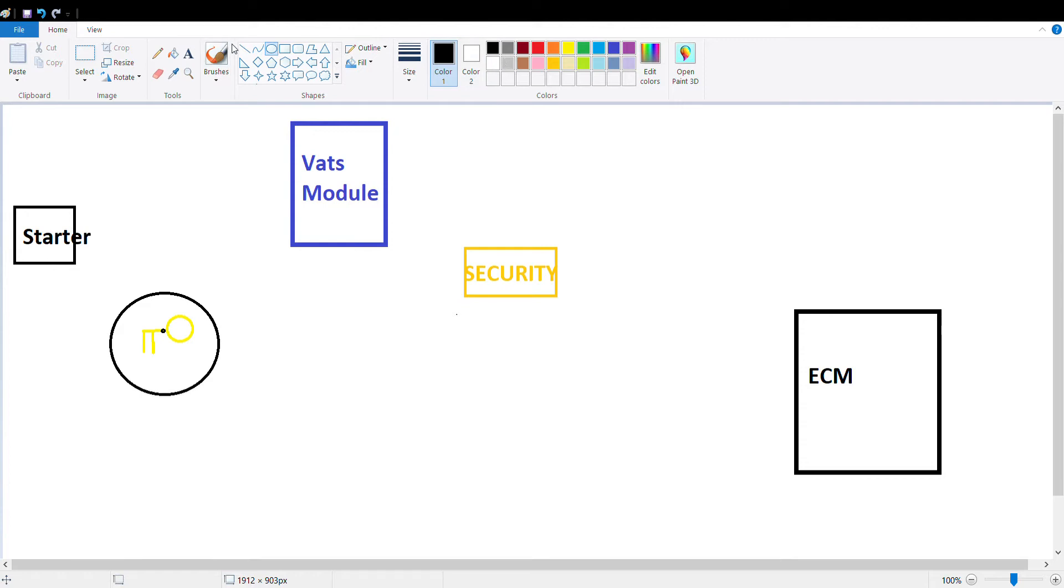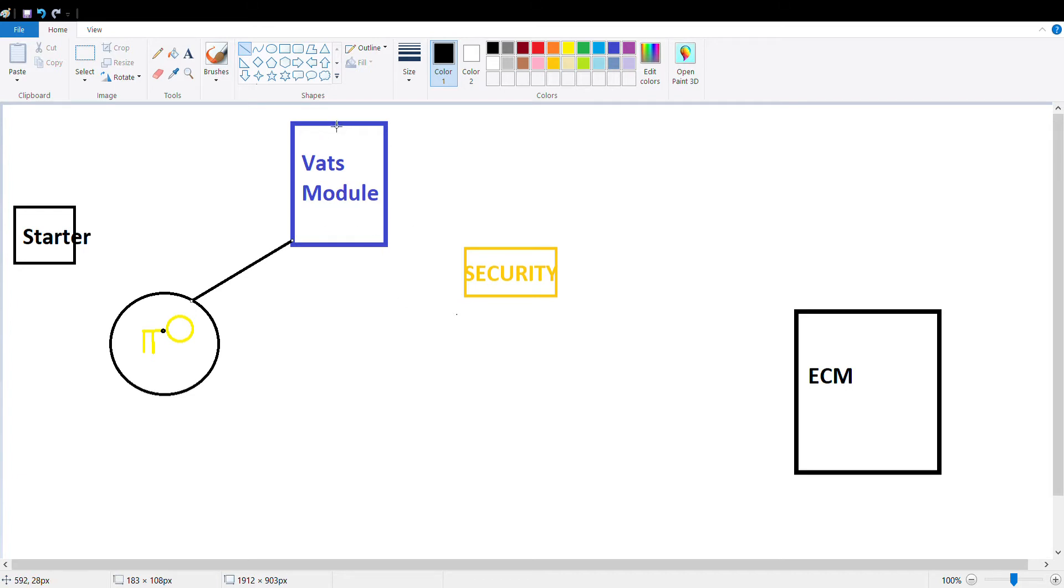What happens is the key goes into the ignition cylinder, the VATS module sends a signal to check the resistance of the resistor in the key to verify it's the correct key. So right away you have the interaction between your VATS key and your VATS module.